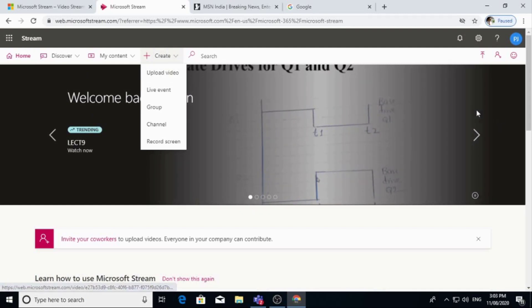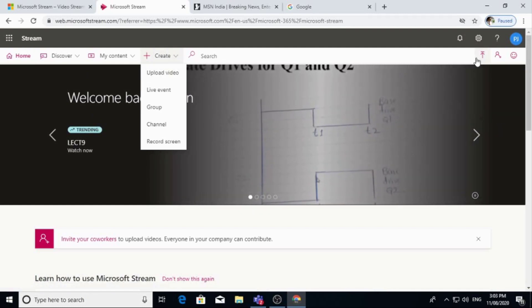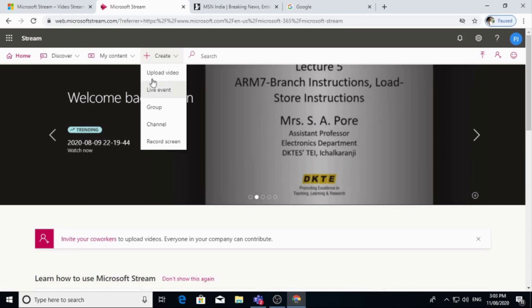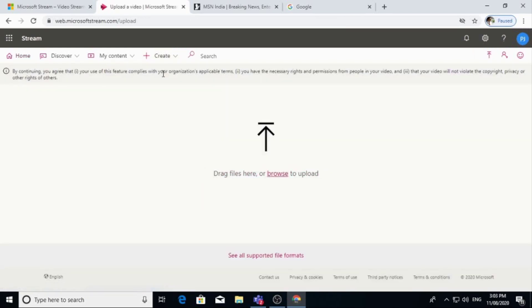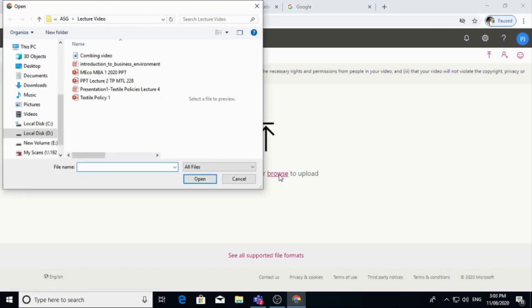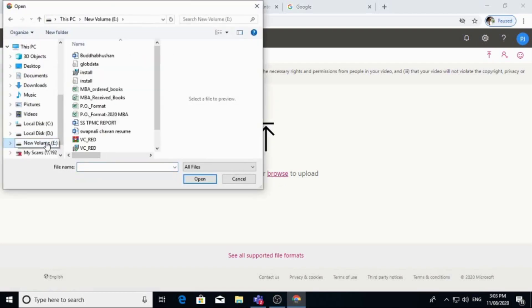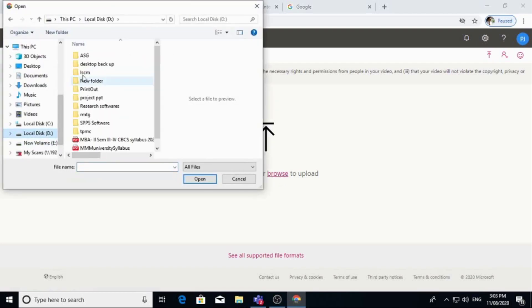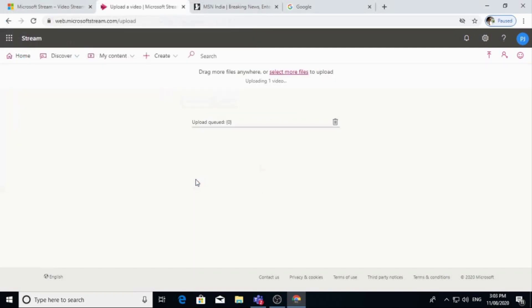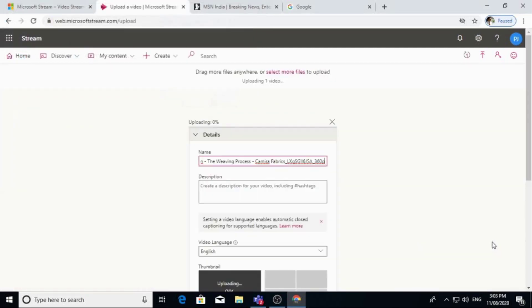Otherwise you can see the arrow at right side. You can upload video from here. These two options are available. So you can browse your video where it is. So I am uploading this video.